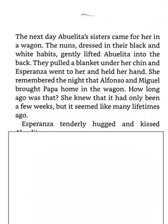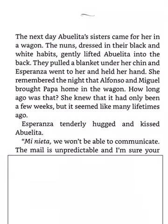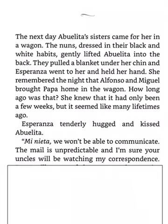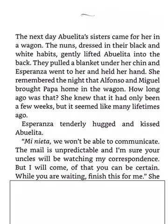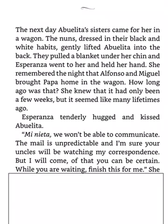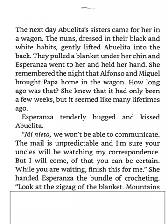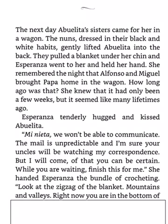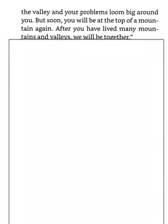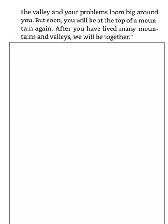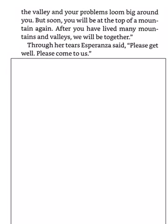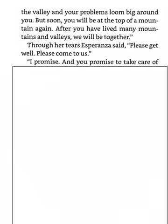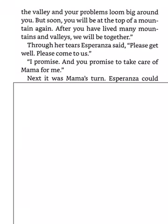Esperanza tenderly hugged and kissed Abuelita. Mi nieta. We won't be able to communicate. The mail is unpredictable, and I'm sure your uncles will be watching my correspondence. But I will come. Of that you can be certain. When you are waiting, finish this for me. She handed Esperanza the bundle of crocheting. Look at the zigzag of the blanket. Mountains and valleys. Right now, you are in the bottom of the valley, and your problems loom big around you. But soon, you will be at the top of the mountain again. After you have lived many mountains and valleys, we will be together. Through her tears, Esperanza said, Please get well. Please come to us. I promise. And you promise to take care of Mama for me.